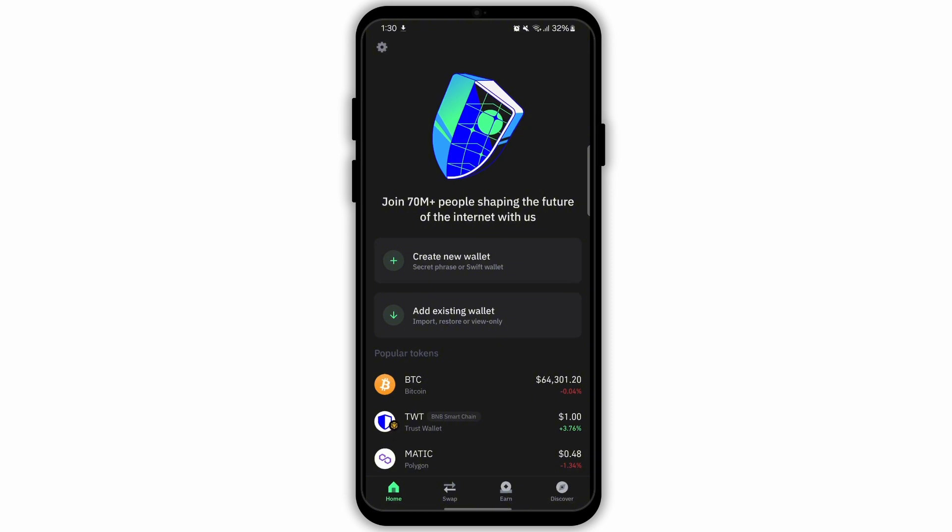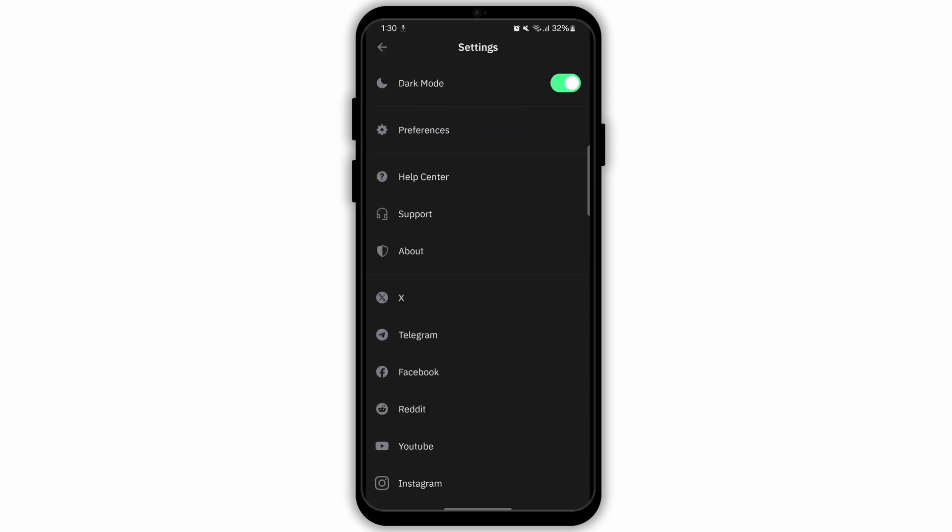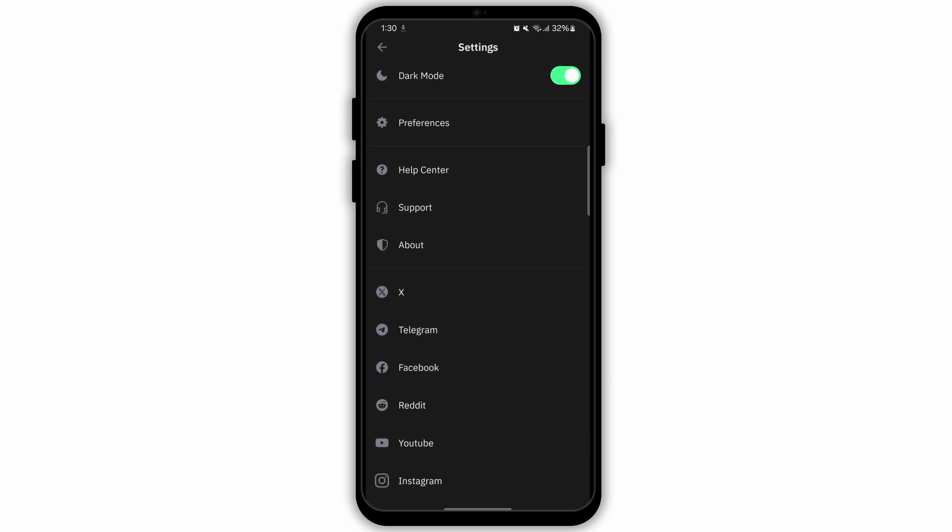However, if you have logged in to your wallet, you will need to tap on the setting option at the top left corner.